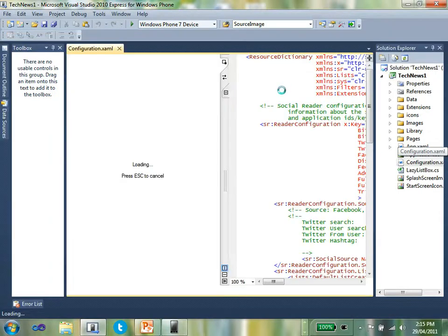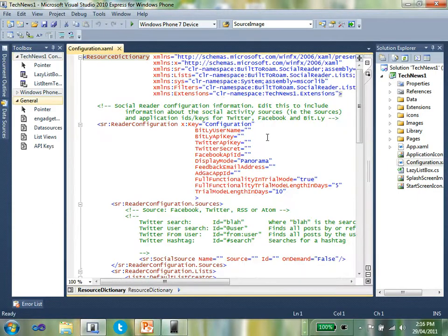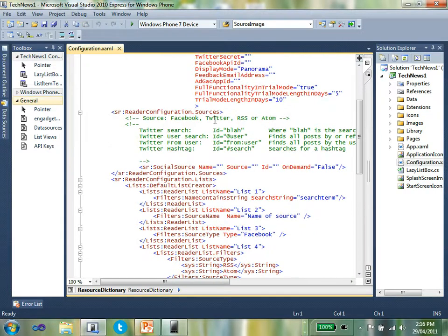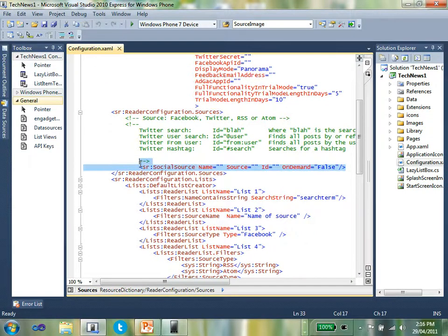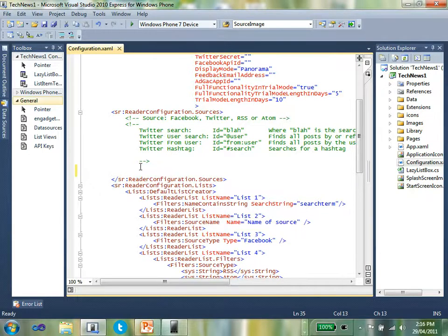You do that in the configuration.xaml file. I'll just open that up. In the configuration.xaml file, you'll find there's a section up here called sources, and it's there where you're going to find the RSS, Twitter, Facebook, and Atom data sources.